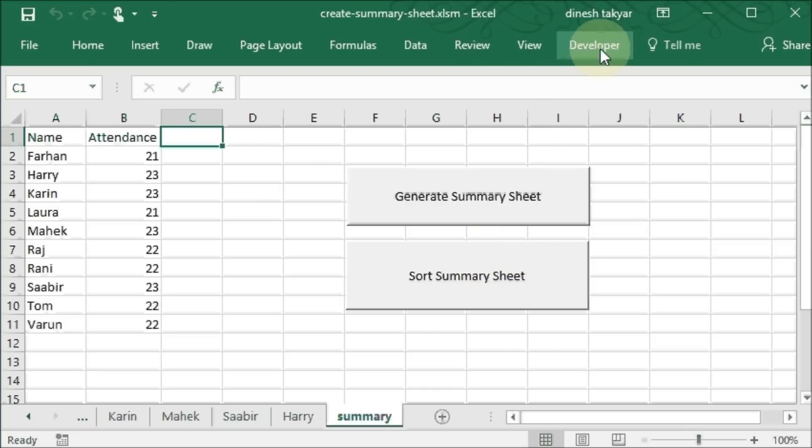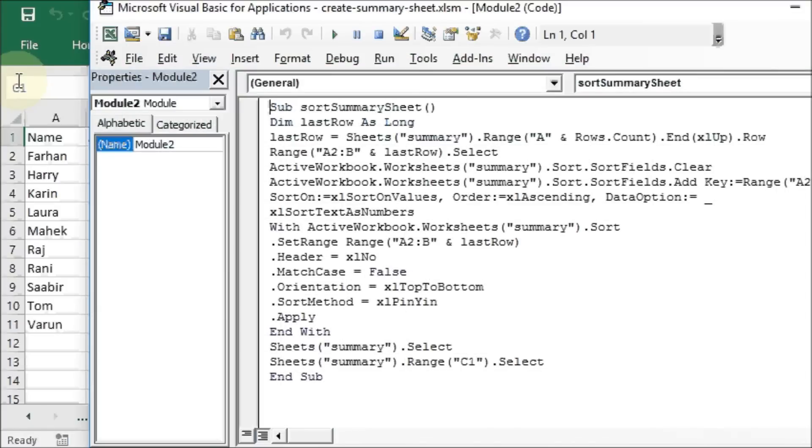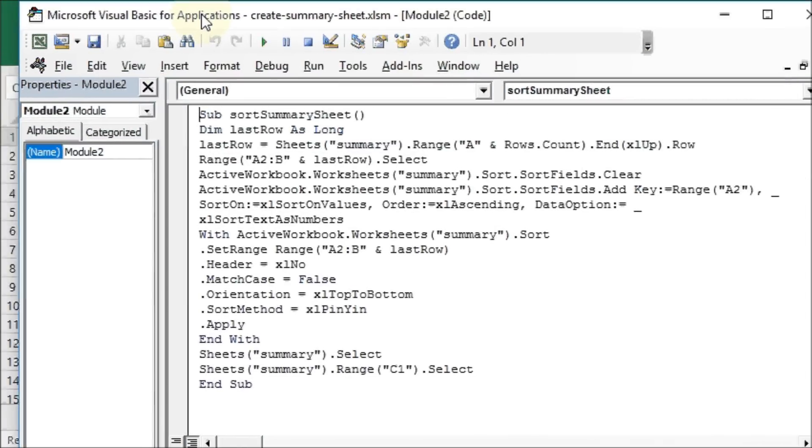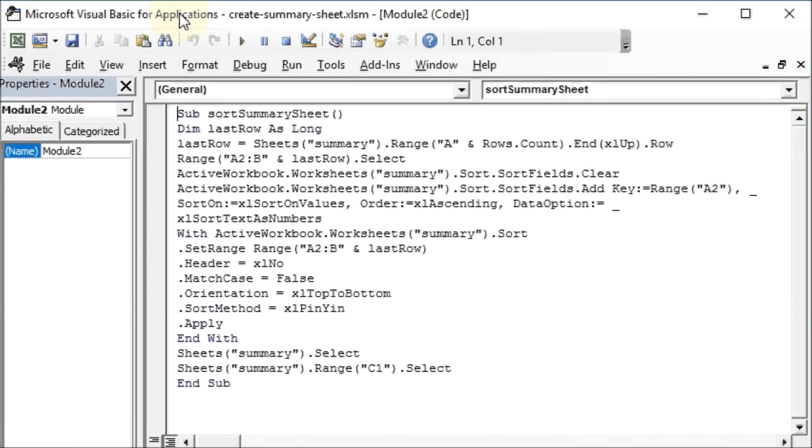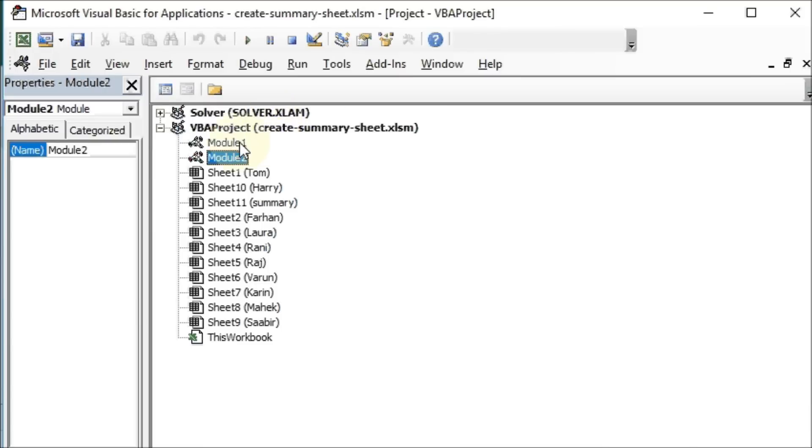So let's go to the developer tab, Visual Basic, and let's have a look at module 1.